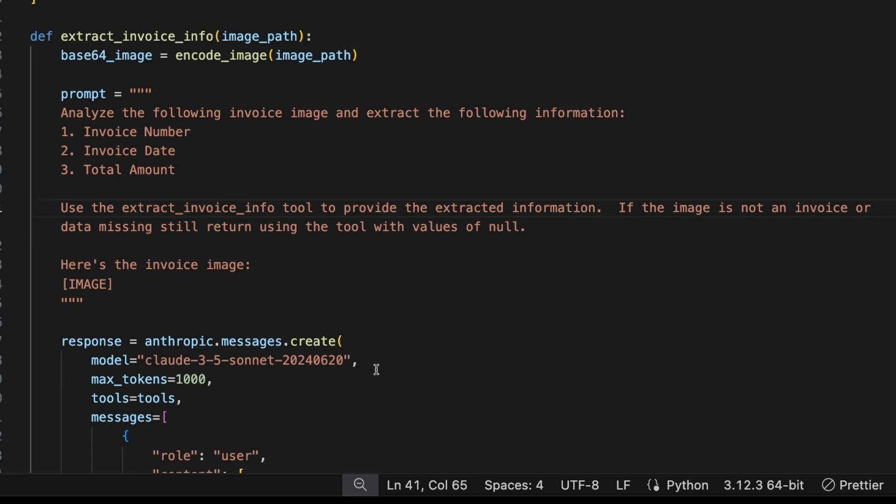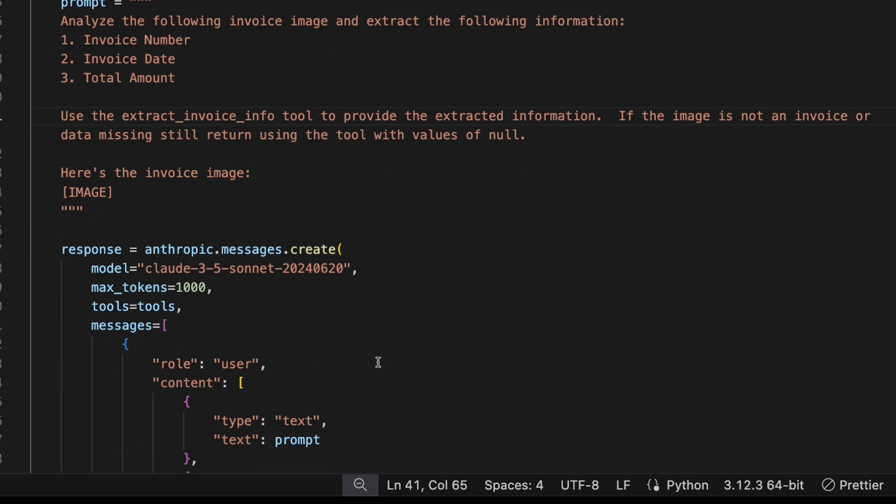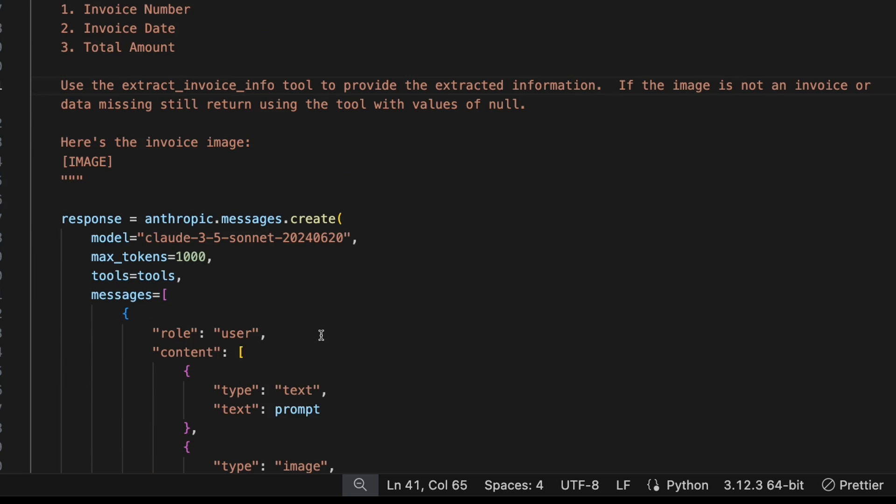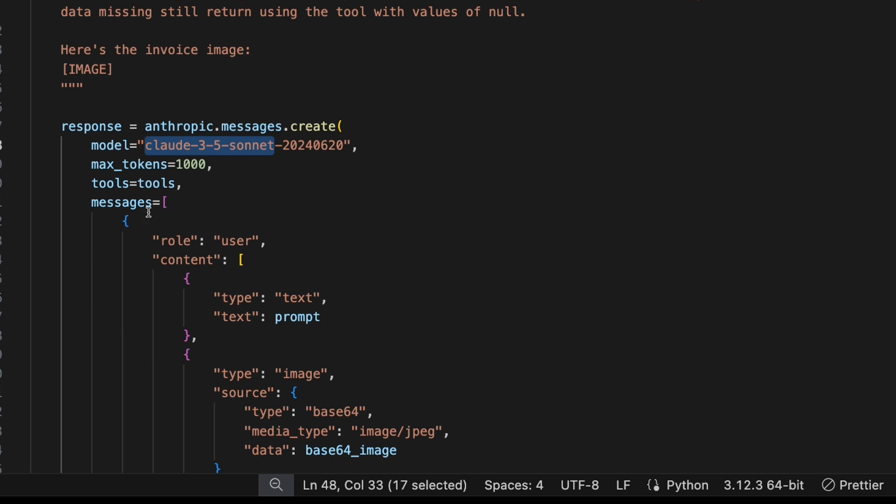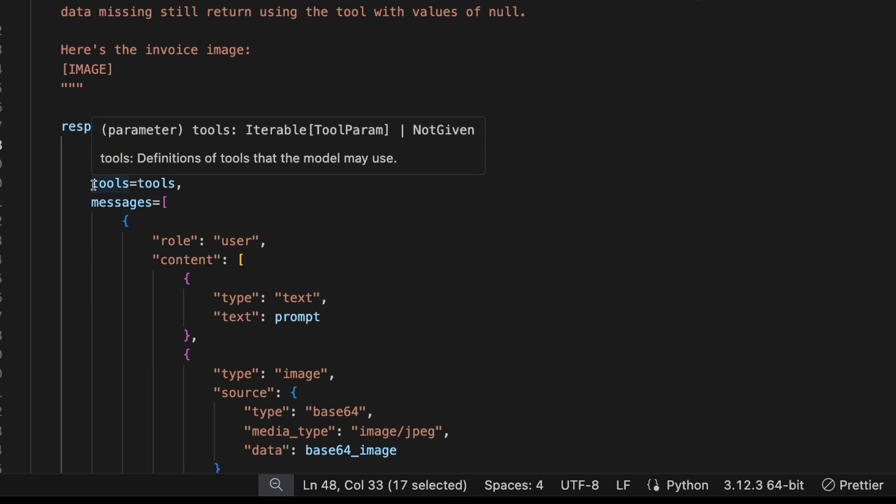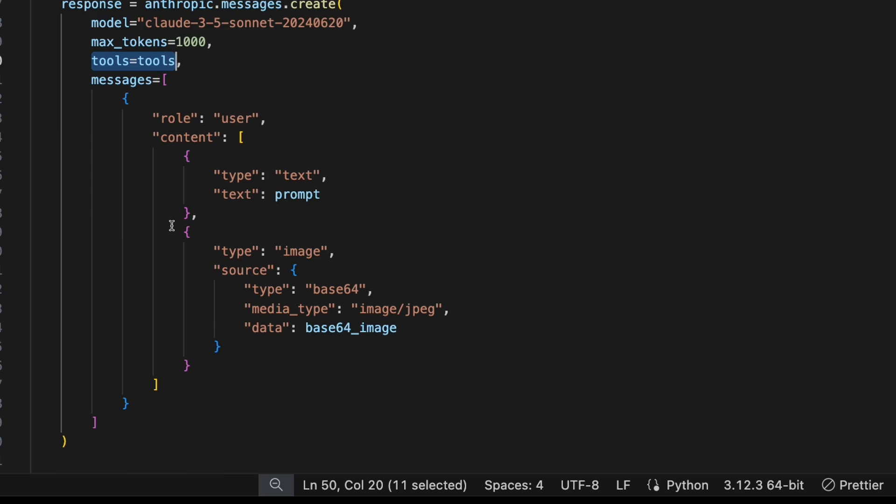So now that the prompt's done, we just got to tie that together with the tool. So you do that when you create the message. So you do it at anthropic.messages.create. The model we're going to use is the Claude 3.5 Sonnet model. And in my experience, that's the one I'm having the most success with right now. So we'll use this one.